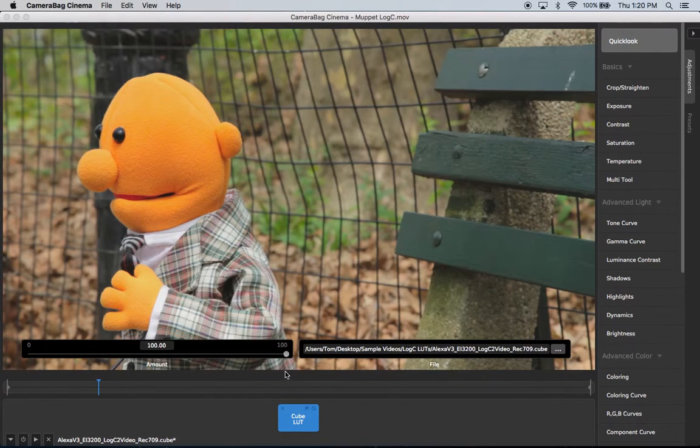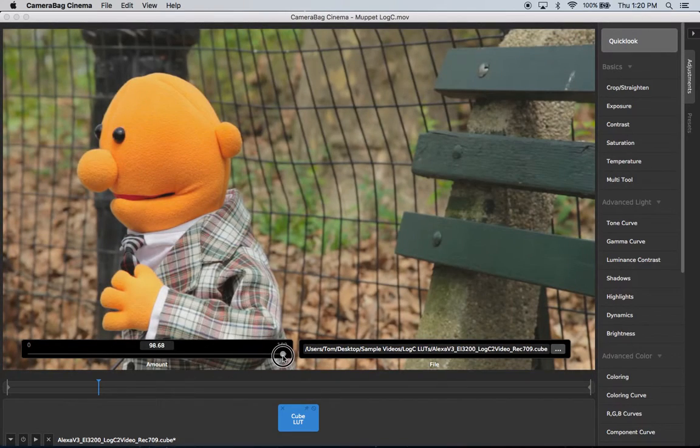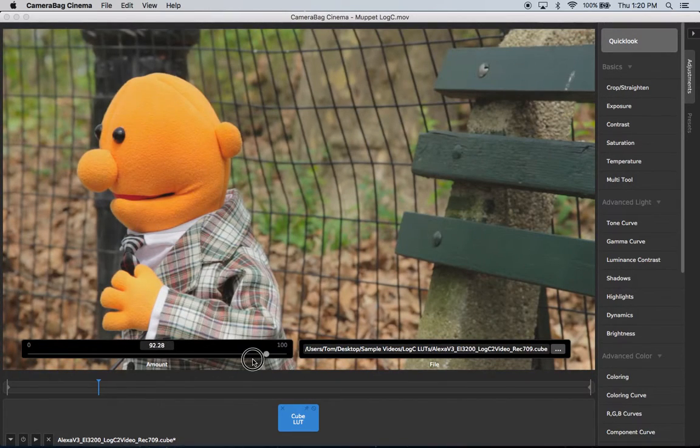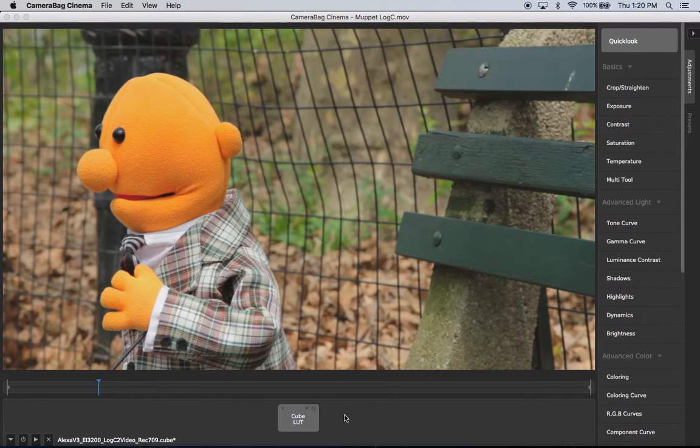Another nice thing is that it's really easy to fade the effect of this LUT so it has an amount slider that I could just drag up and down like this.